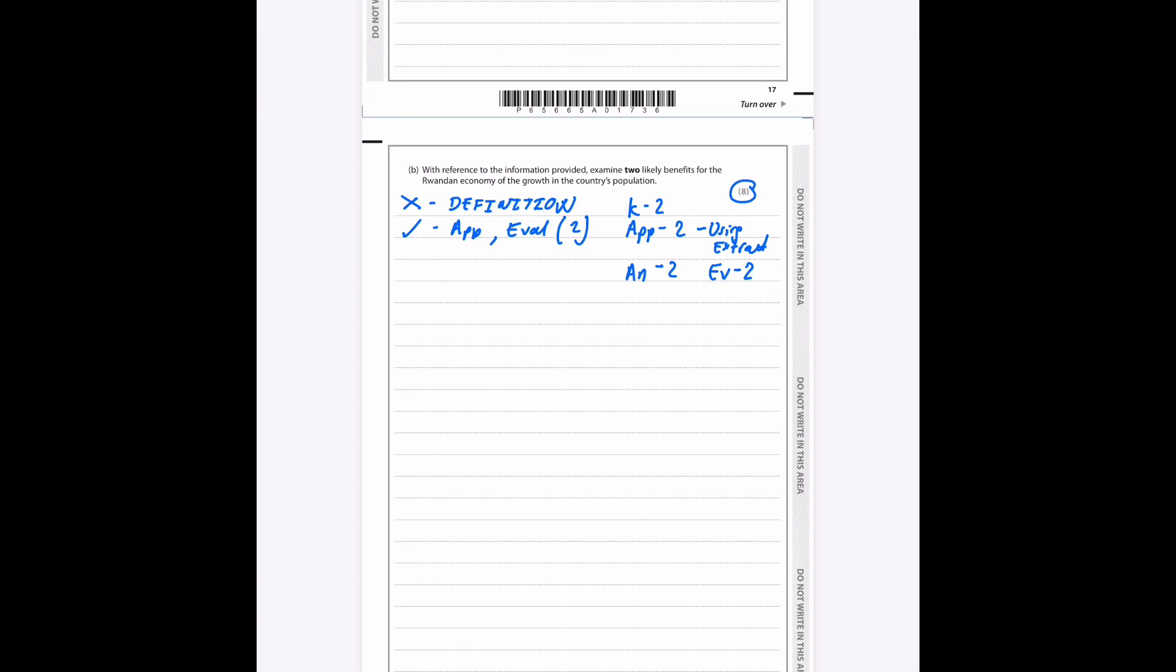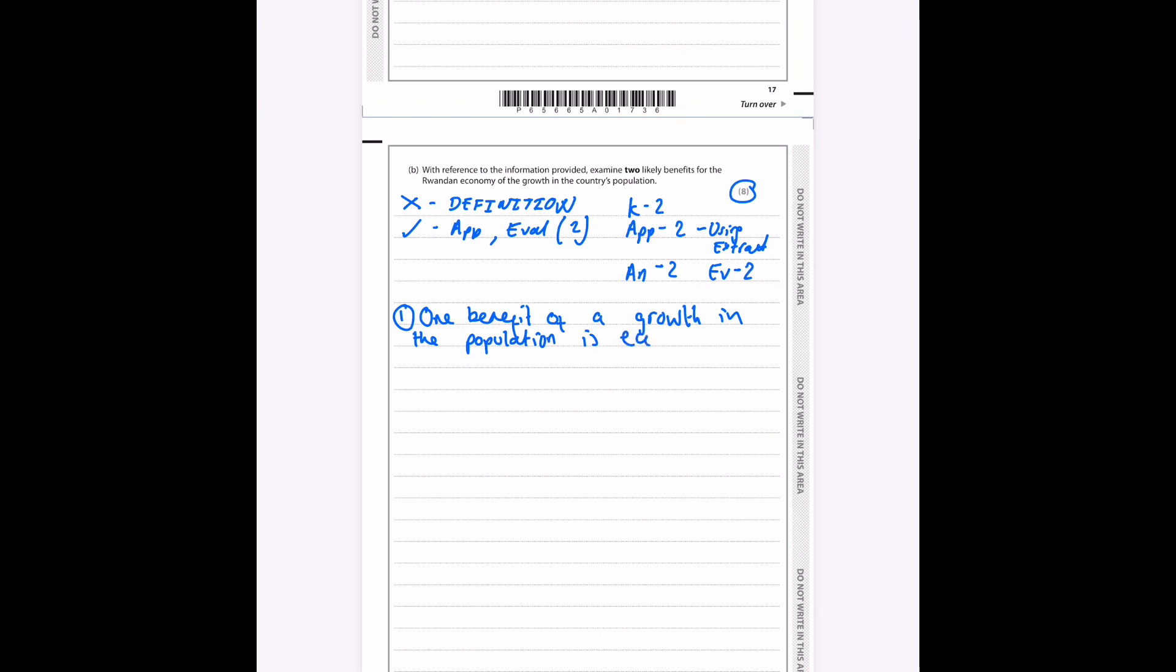So with reference to the information provided, examine two likely benefits for the Rwandan economy of the growth in the country's population. Okay, let's start off with the first benefit. One benefit of a growth in the population—I'm just going to go for is economic growth.